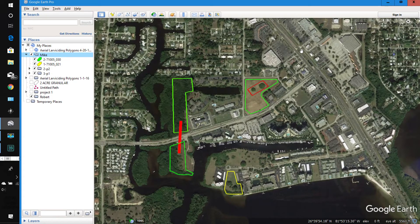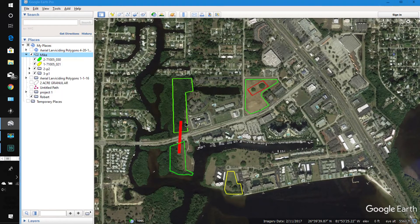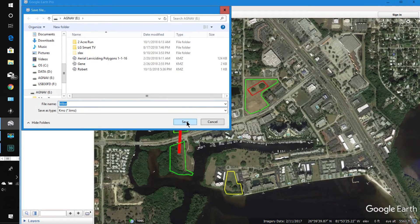To save these files to the USB, right-click on Mike, go to Save Place As, check your address to make sure it's correct, and click Save.